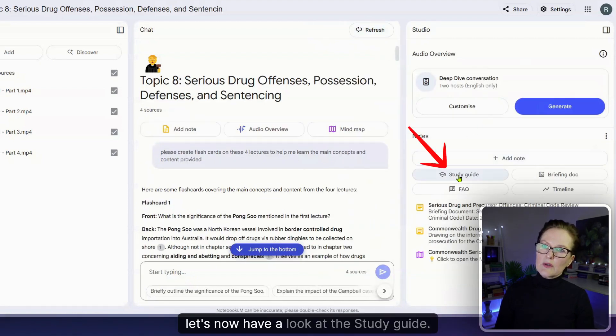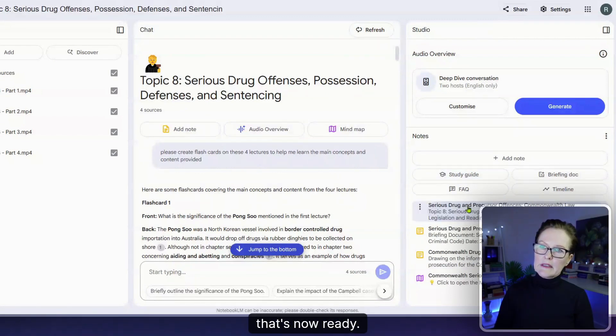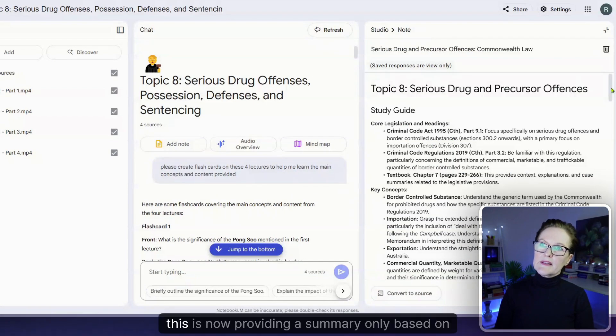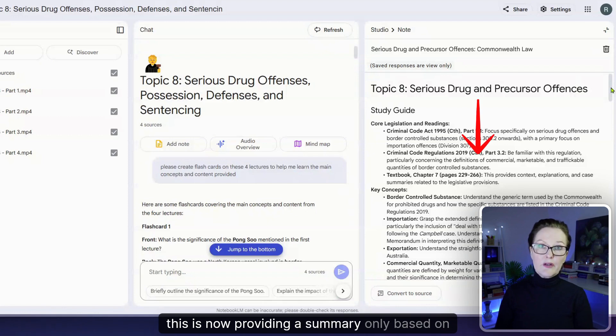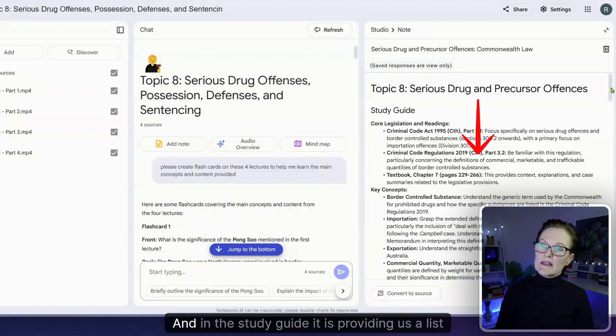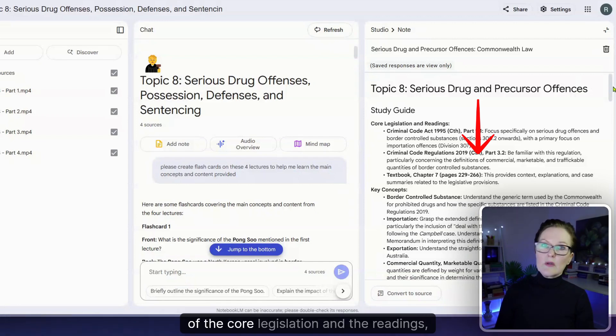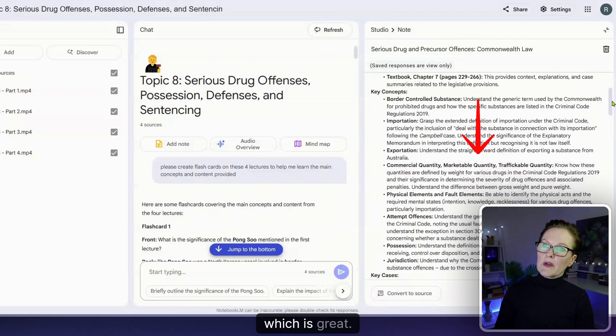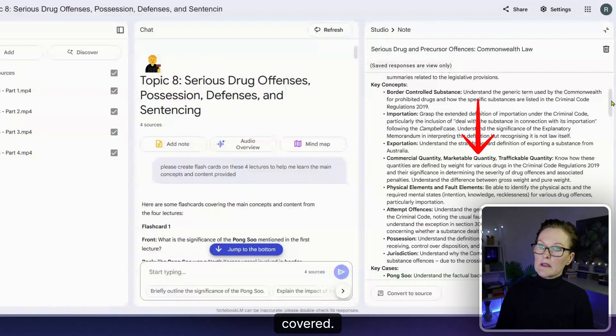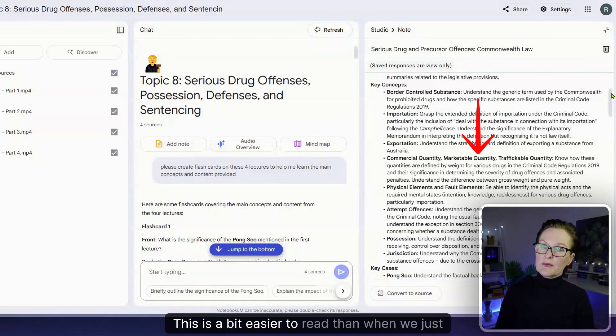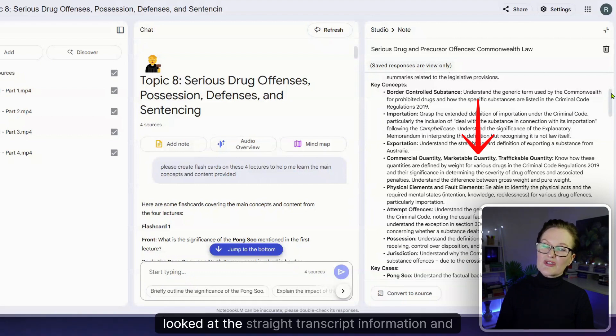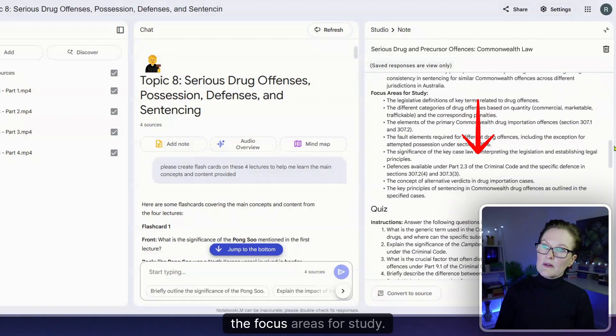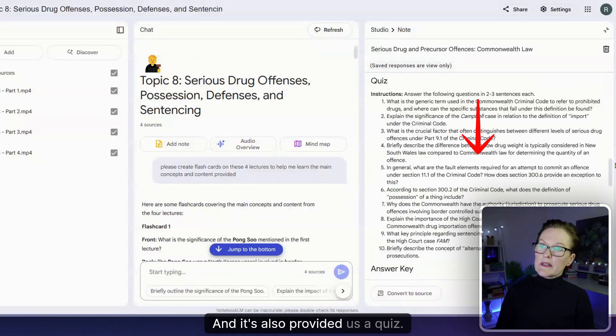Great that's now ready and again this is now providing a summary only based on those four lectures and in the study guide it is providing us a list of the core legislation and the readings which is great. And then it has here for us the key concepts covered so that's extremely helpful. Again this is a bit easier to read than when we just looked at the straight transcript information and then the key cases, the focus areas for study and it's also provided us a quiz.